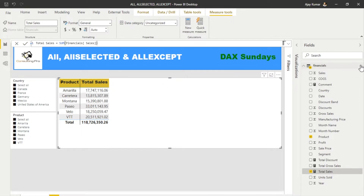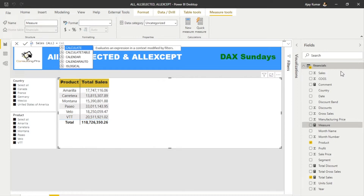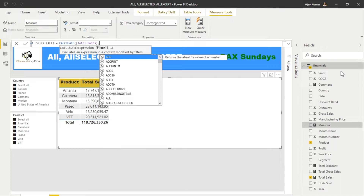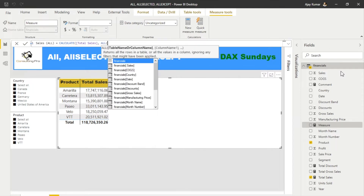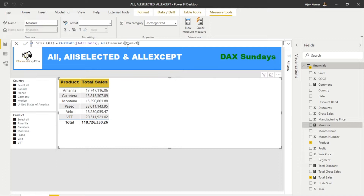The second measure I'm gonna create uses ALL. I'll name it 'Sales ALL'. The ALL function is the filter we're gonna use here. For that, we first need to use CALCULATE, which evaluates an expression in the context of modified filters. We're going to modify the Total Sales measure, then apply the ALL filter. We can give either a table name or a column name — here I'm going to use the Product column, not the whole table.